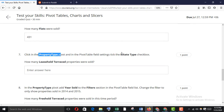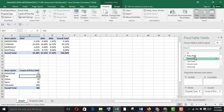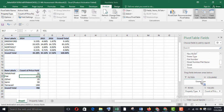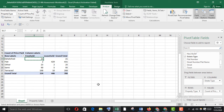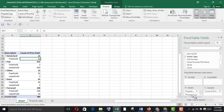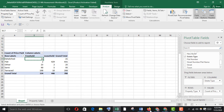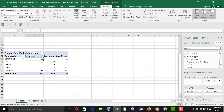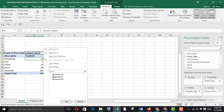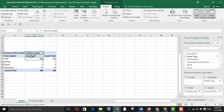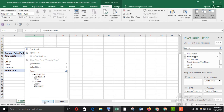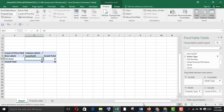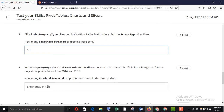In the property type pivot, include state type in the field settings. Add state type to the columns area — it looks better in columns. Now find leasehold terraced: change filters to leasehold and terraced. The answer is 10 — copy it and paste it here.